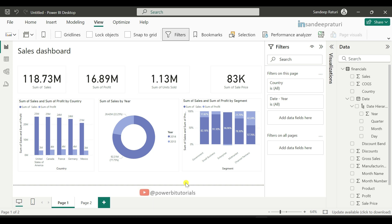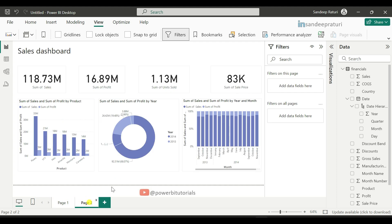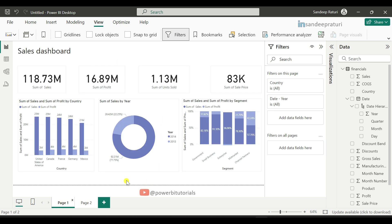Report level filters impact every visual on every page of your report. In this report we have two pages — page one and page two — and in every page we have multiple visuals. Suppose in both pages I want to see data for particular countries and years. For that, we will use 'Filters on all pages'.